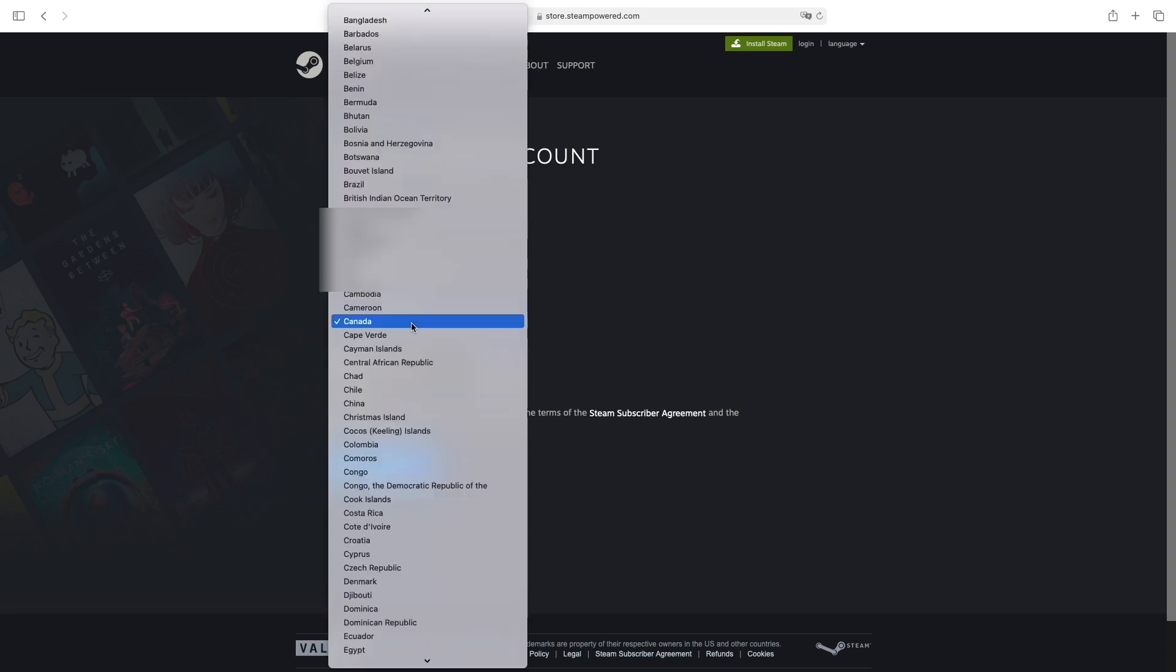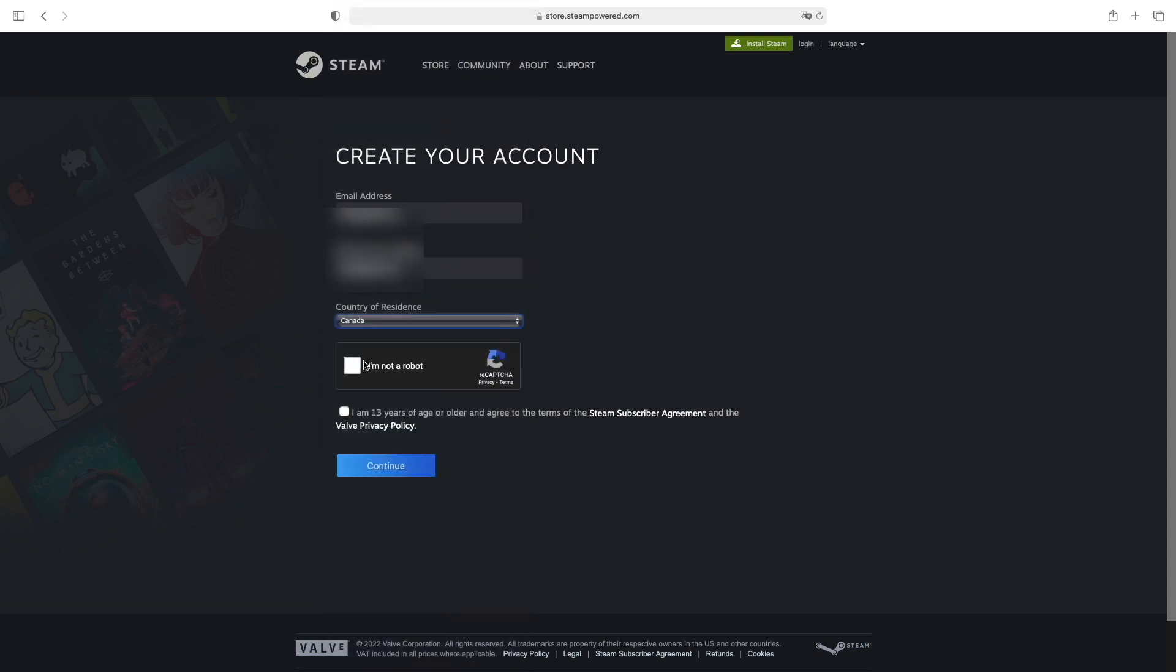Choose your country. I'm in Canada so I'll leave it like this. Click that and verify that you're not a robot. By the way, to create an account, just make sure you're 13 and above. If you are, click on this.